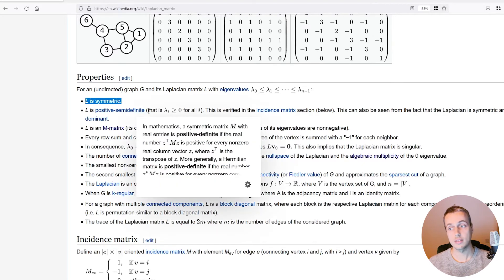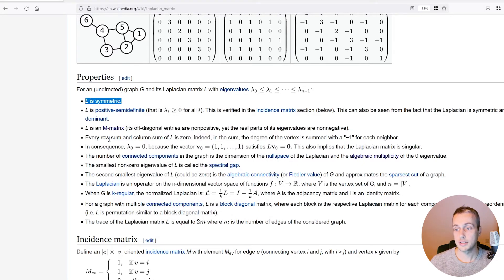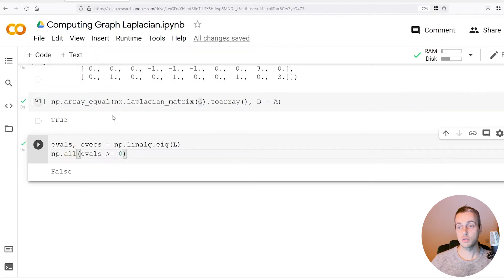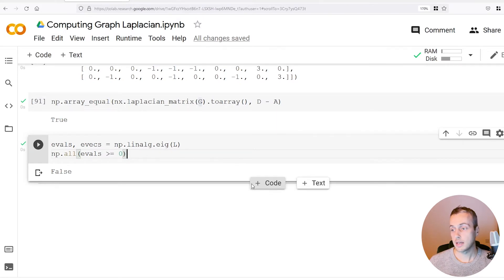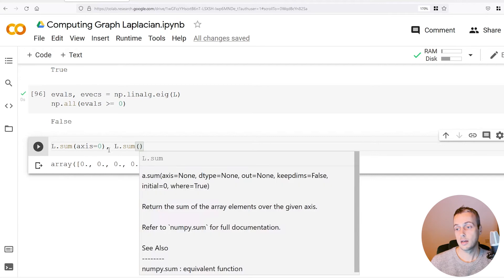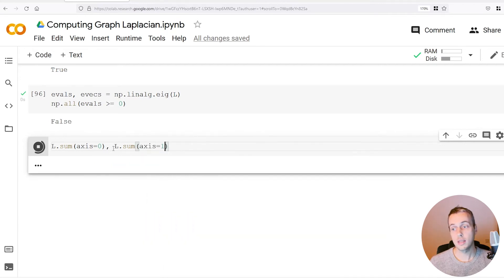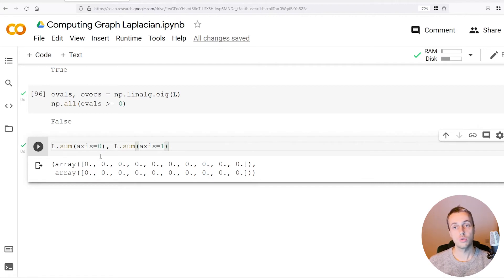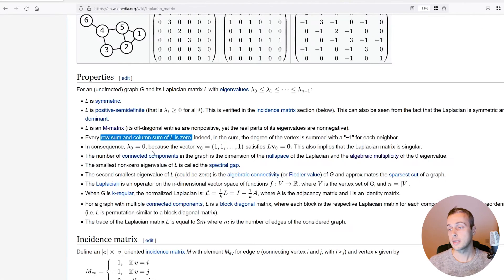The next property is that every row and column of the Laplacian matrix sums to zero. We can verify this by taking the sum of the Laplacian over both the row and column axes — passing axis equals one — and we get back two vectors showing that the sum of the rows and the sum of the columns are all zero.